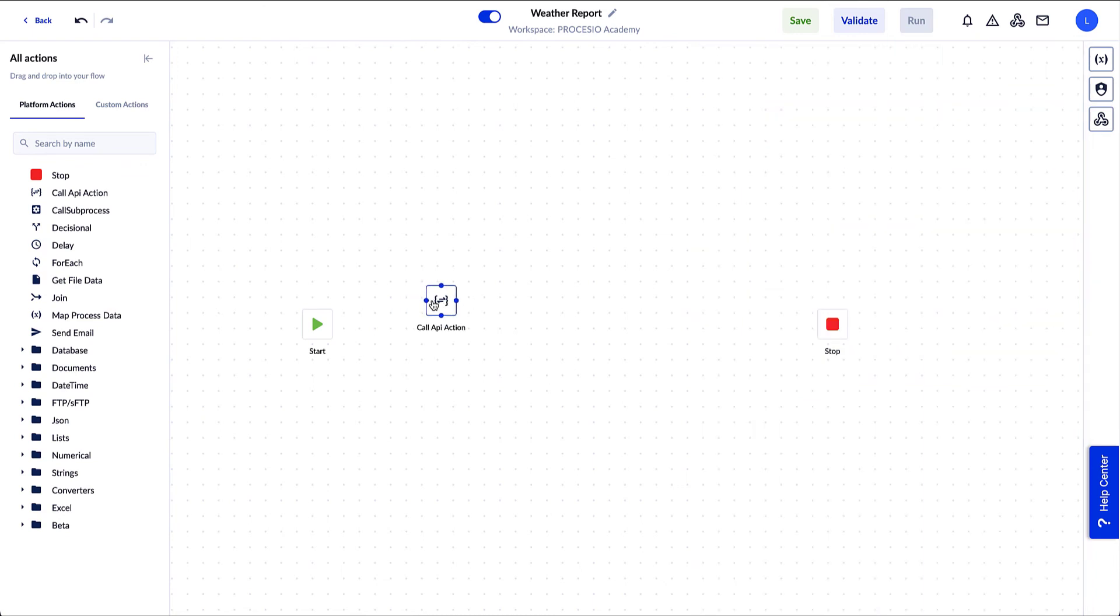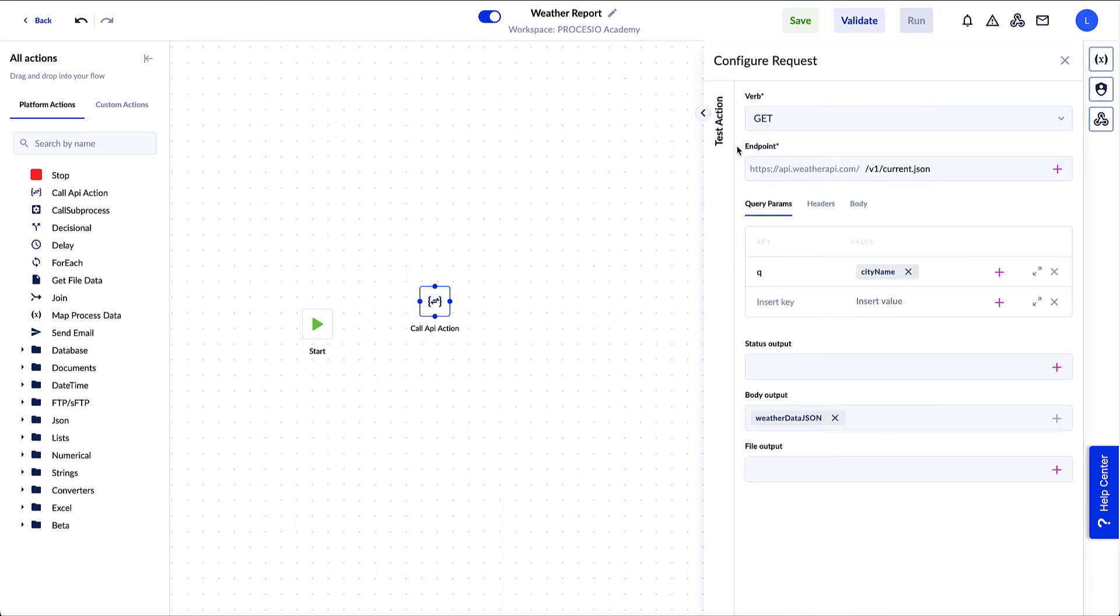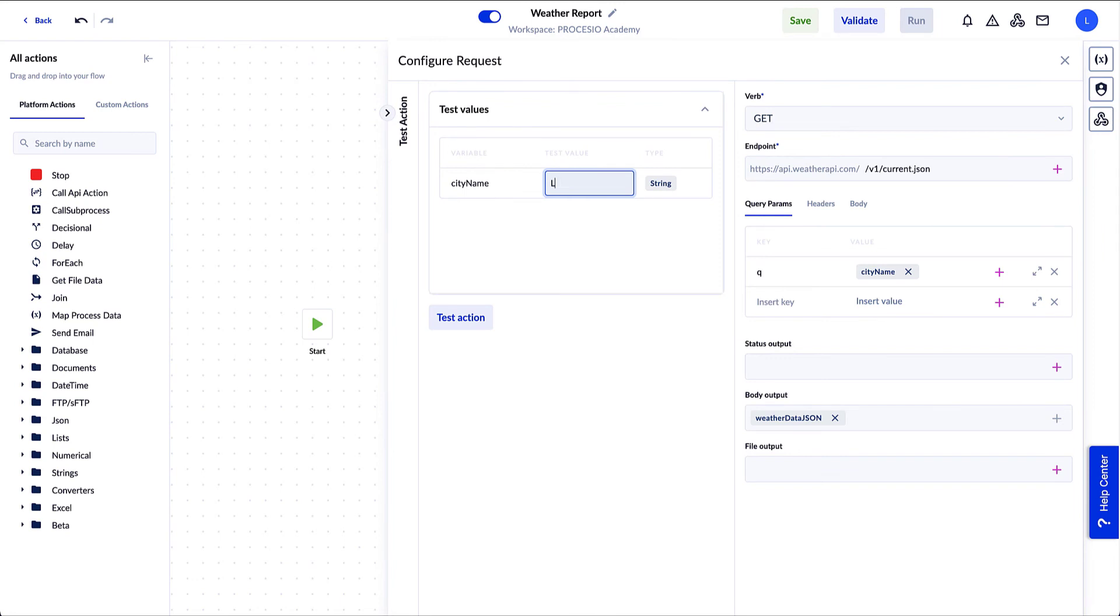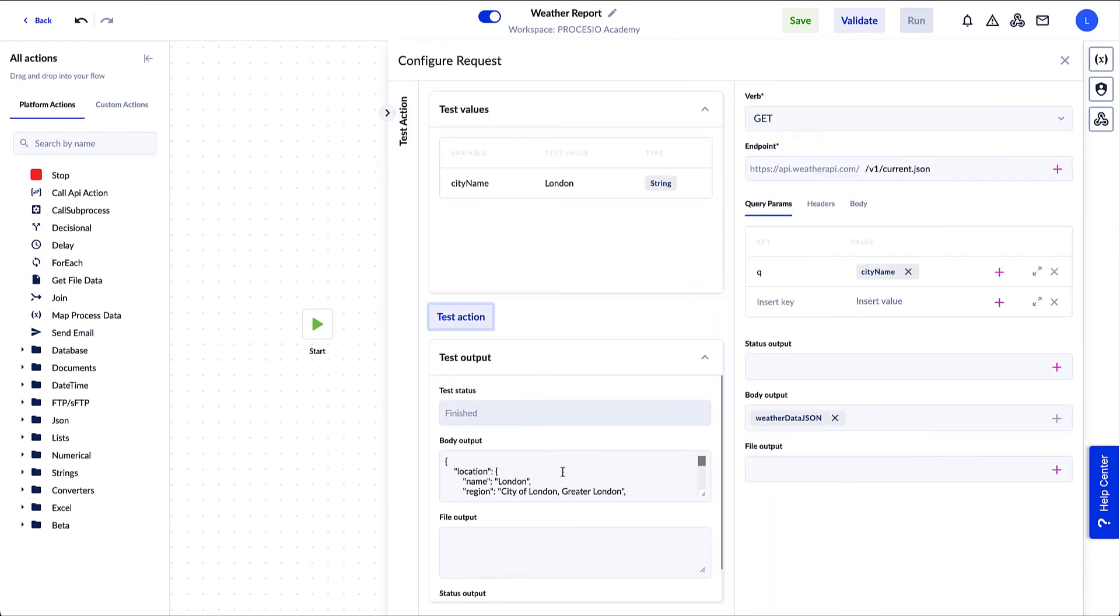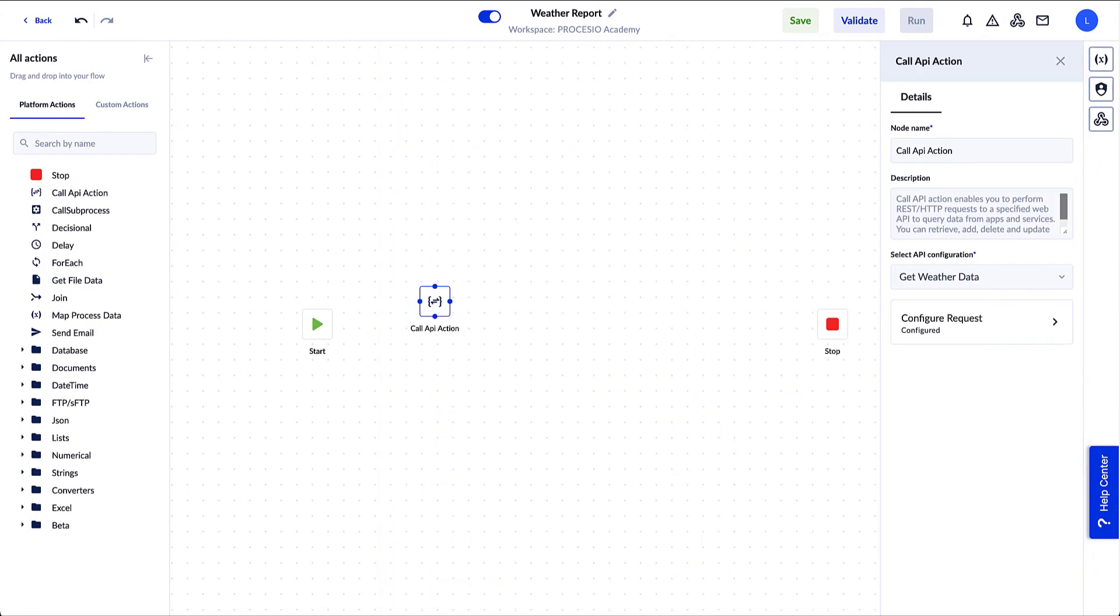Before moving to the next object, let's test it. We click on Configure Request and then on Test Action. Add London as a test value and click on the Test Action button. In the Body Output, we can see the response from weather.com, but we do not need all that information for our report. We just need the temperature in degrees Celsius.